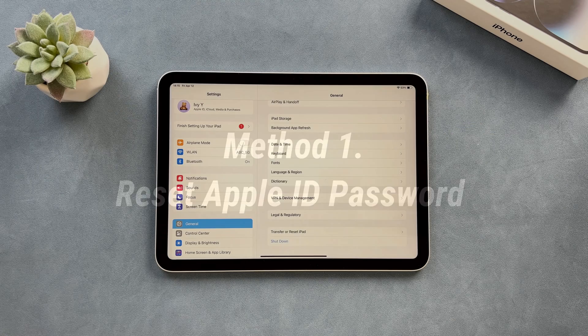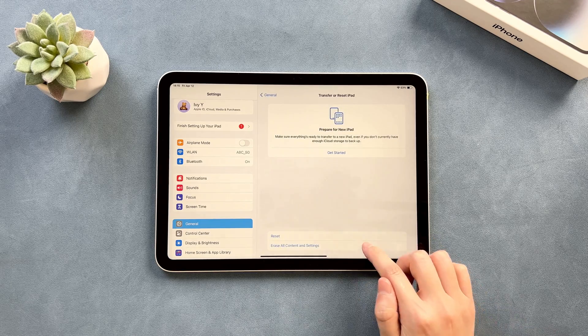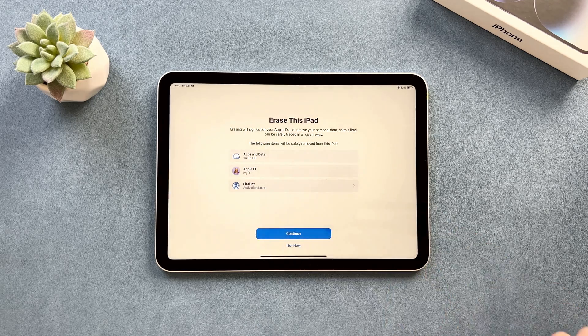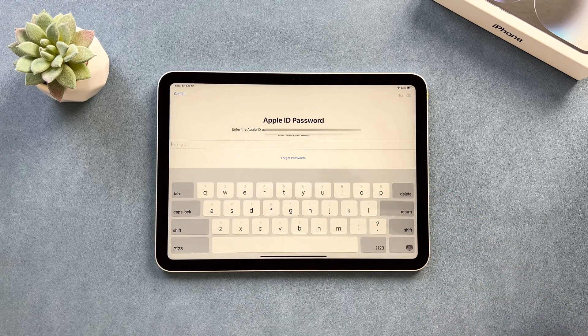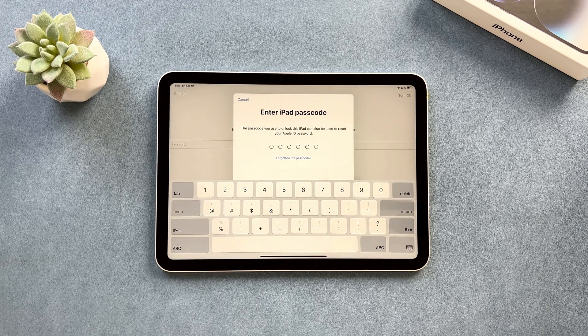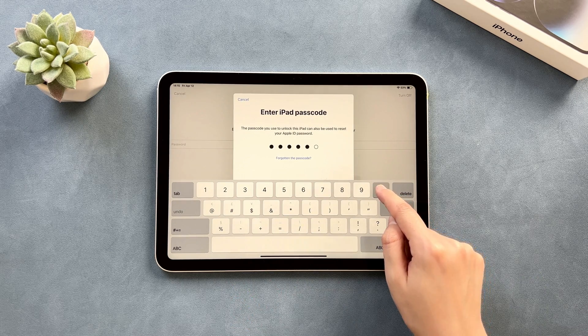The first tip is for users who know the iPad screen passcode. Launch Settings and tap on General. Find Transfer or Reset iPad and choose Erase All Content and Settings. When you reach the Apple ID password page, tap on Forgot Password. Next, enter your screen passcode to confirm, and you can reset a new password for your Apple ID.